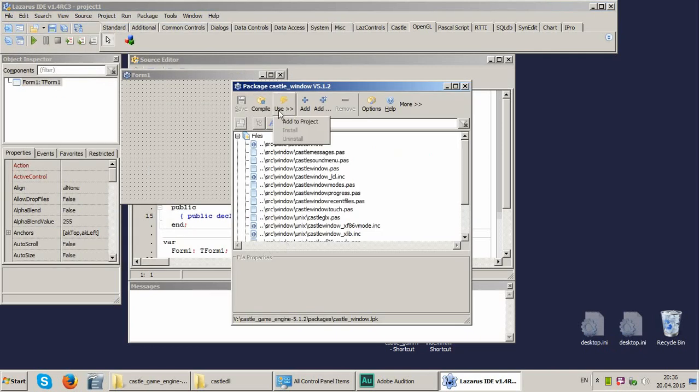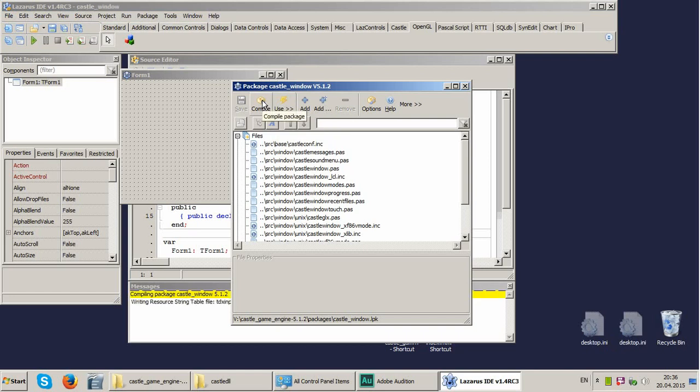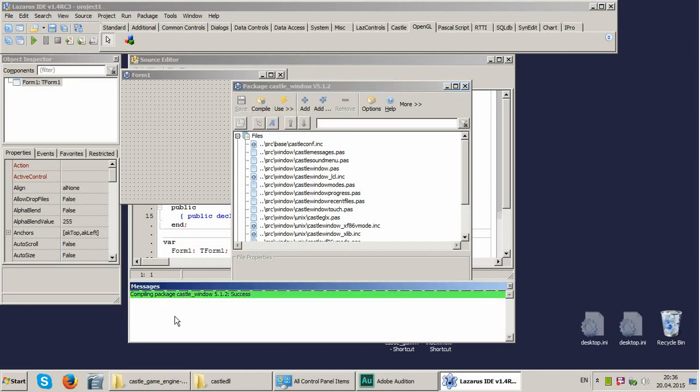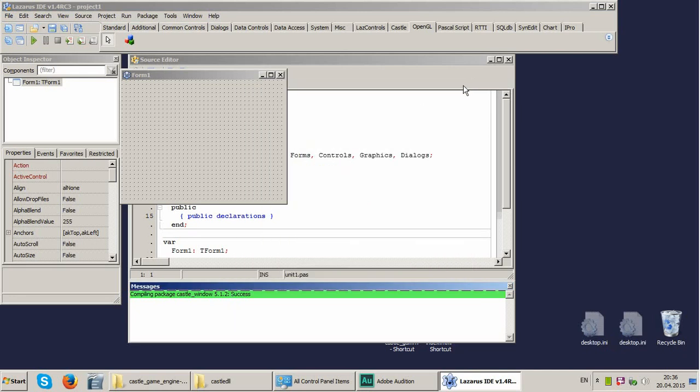We don't install it, but we just compile it. Yeah, the compilation is successful and so we can close the package manager.